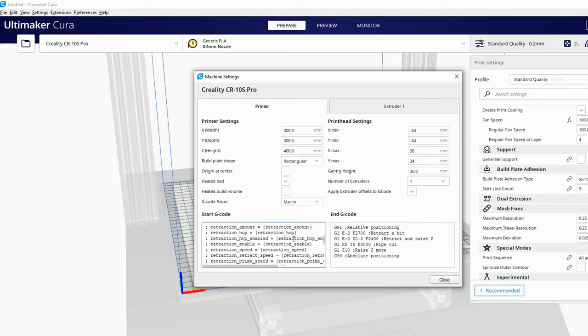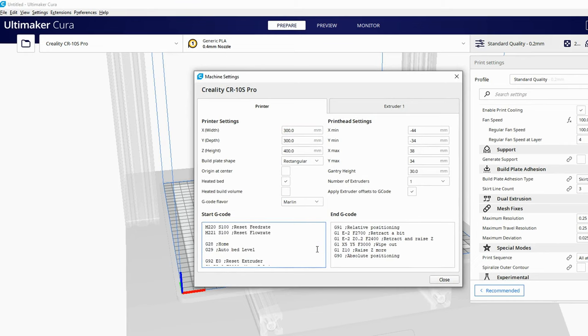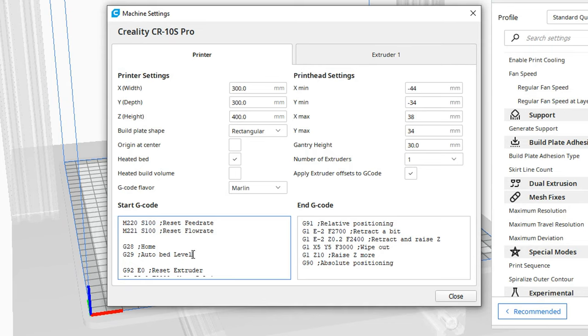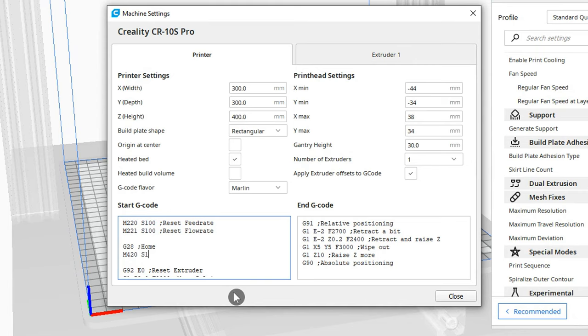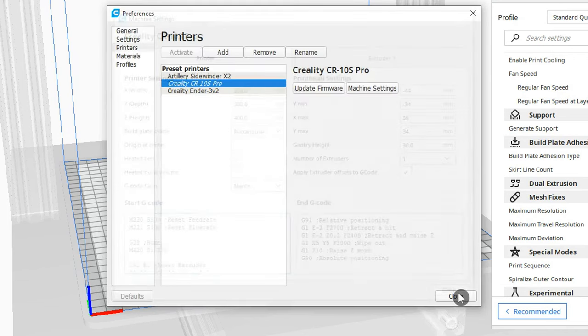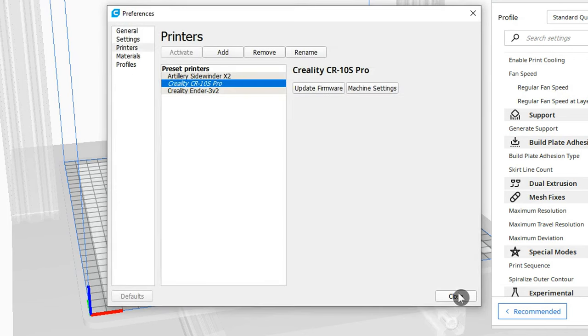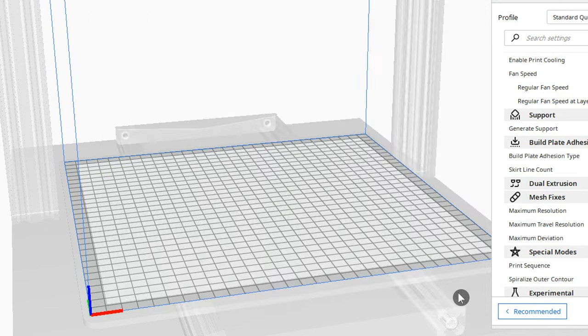In the box that pops up you'll see Start Gcode and End Gcode at the bottom. If you have a G29 line highlight it and overtype M420 S1 Z10. This tells the printer to use the saved bed mesh instead of probing the bed and using a new mesh for every print.